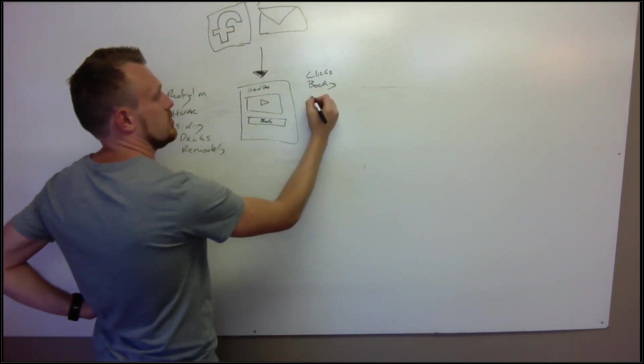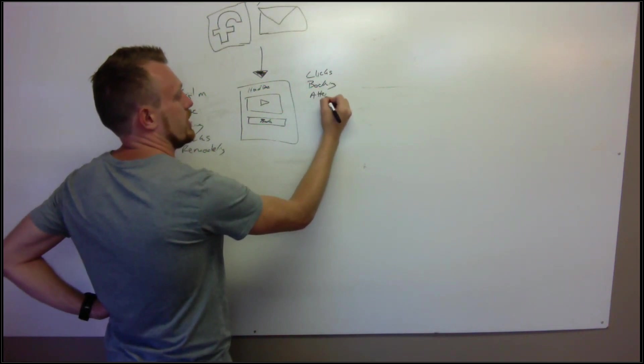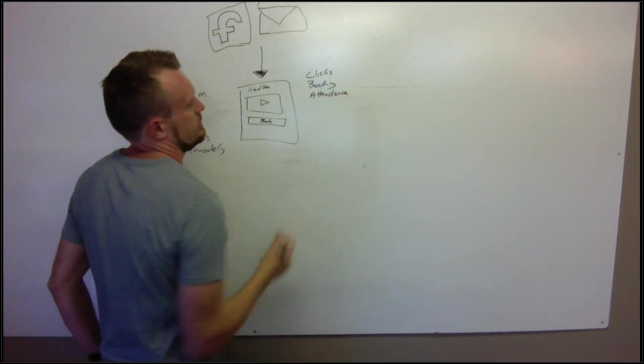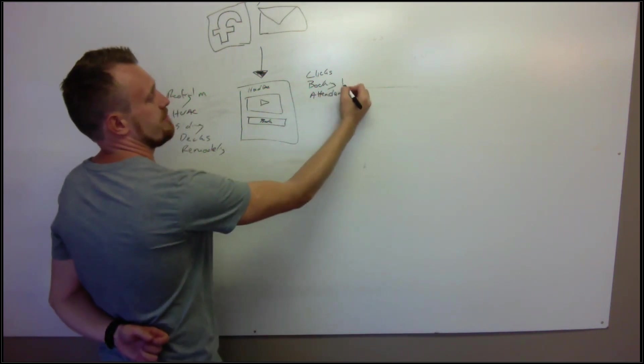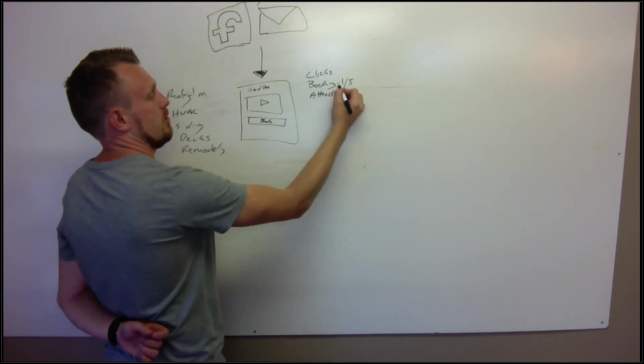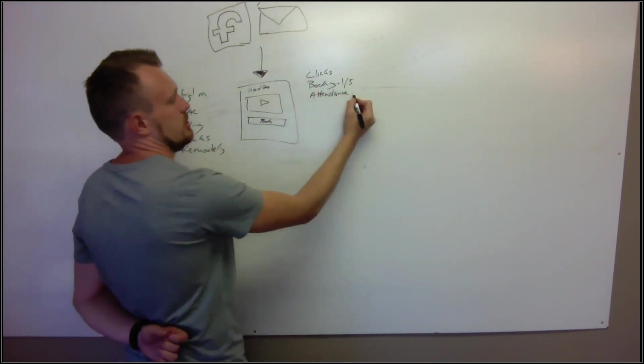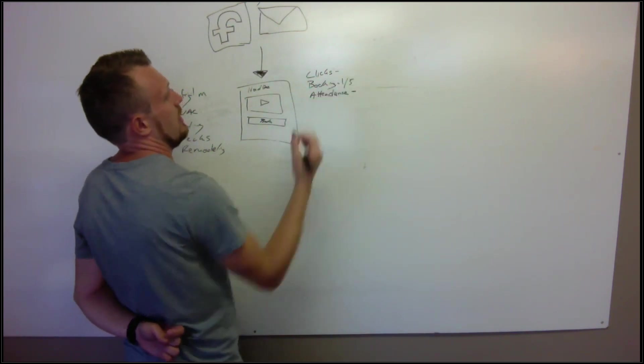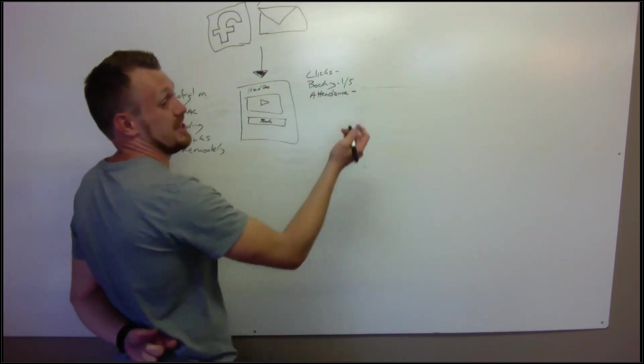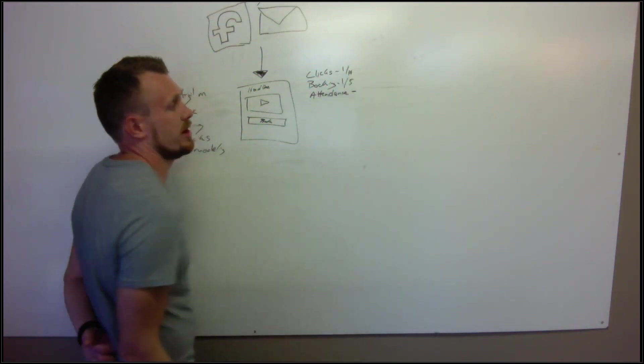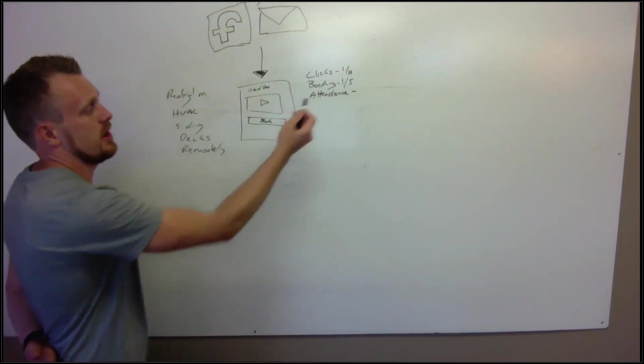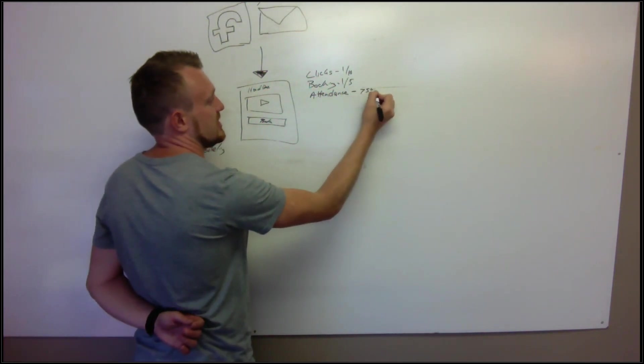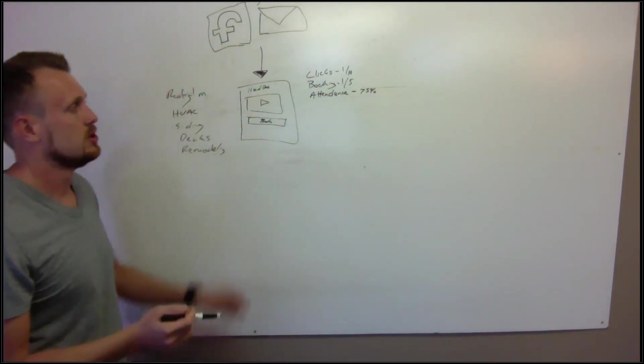You can start then measuring the attendance. What I mean is like one in five probably is going to book once they land on this page. You're going to have to figure out, if you send 10 emails, how many is going to click? Is it one in 10, one in 15, one in 20? Then the attendance - you're going to have probably a 75% attendance to your actual consult call.